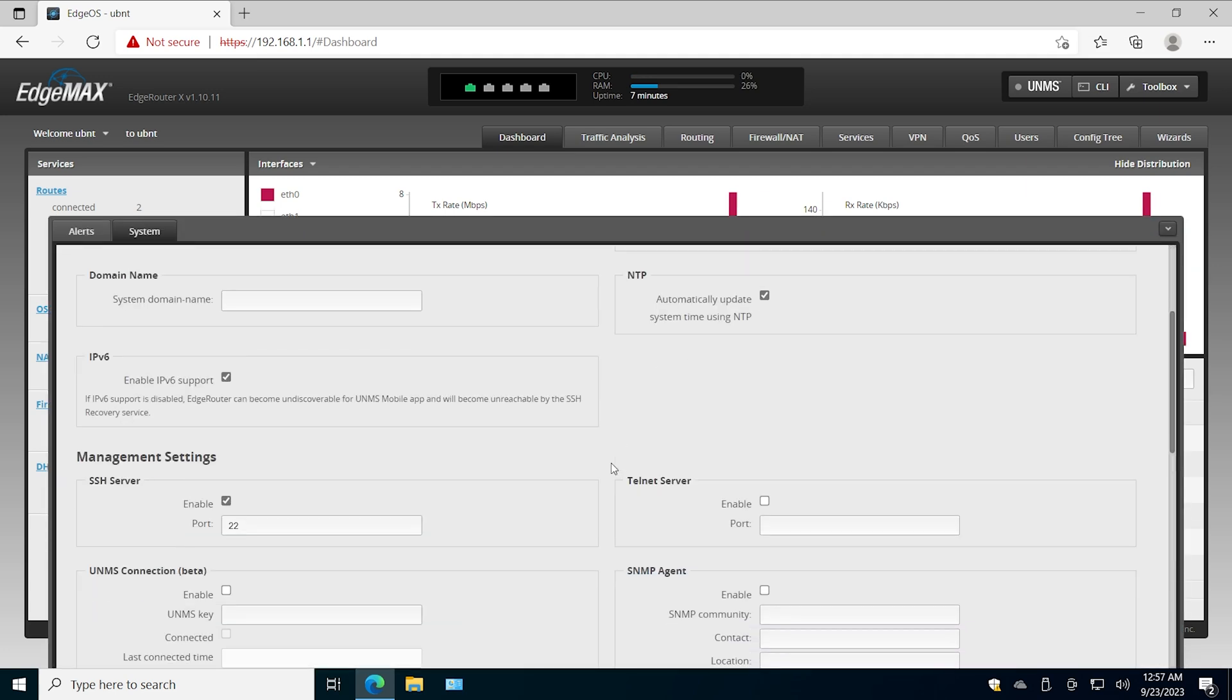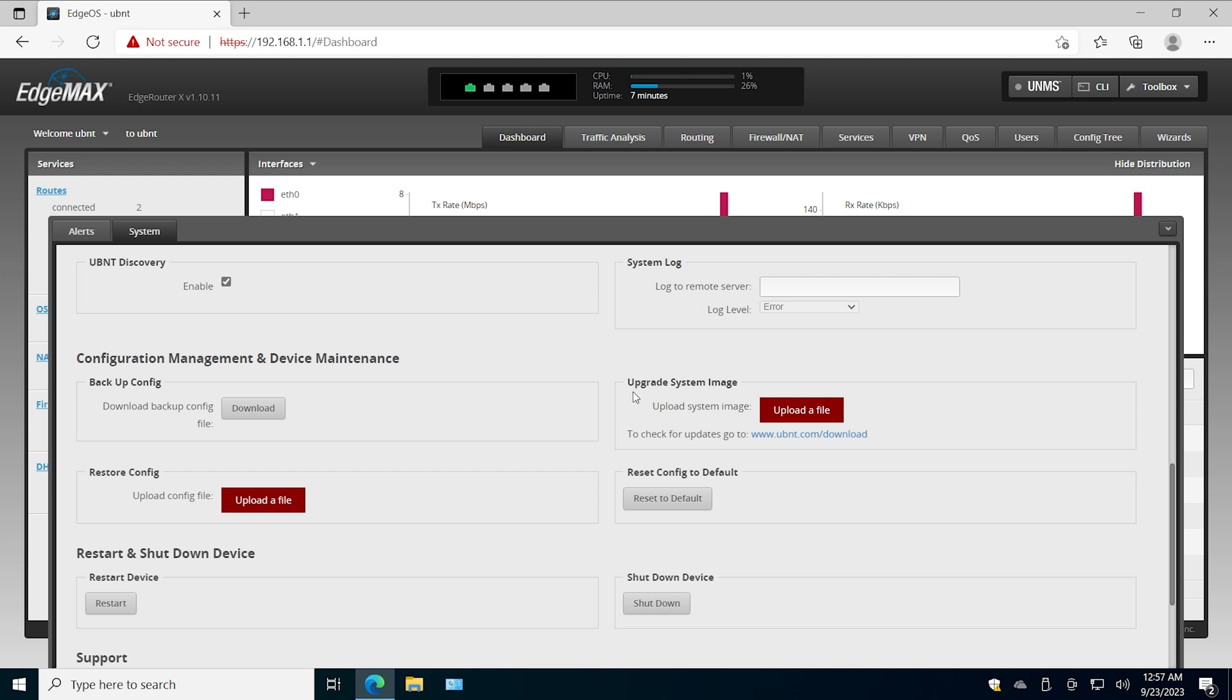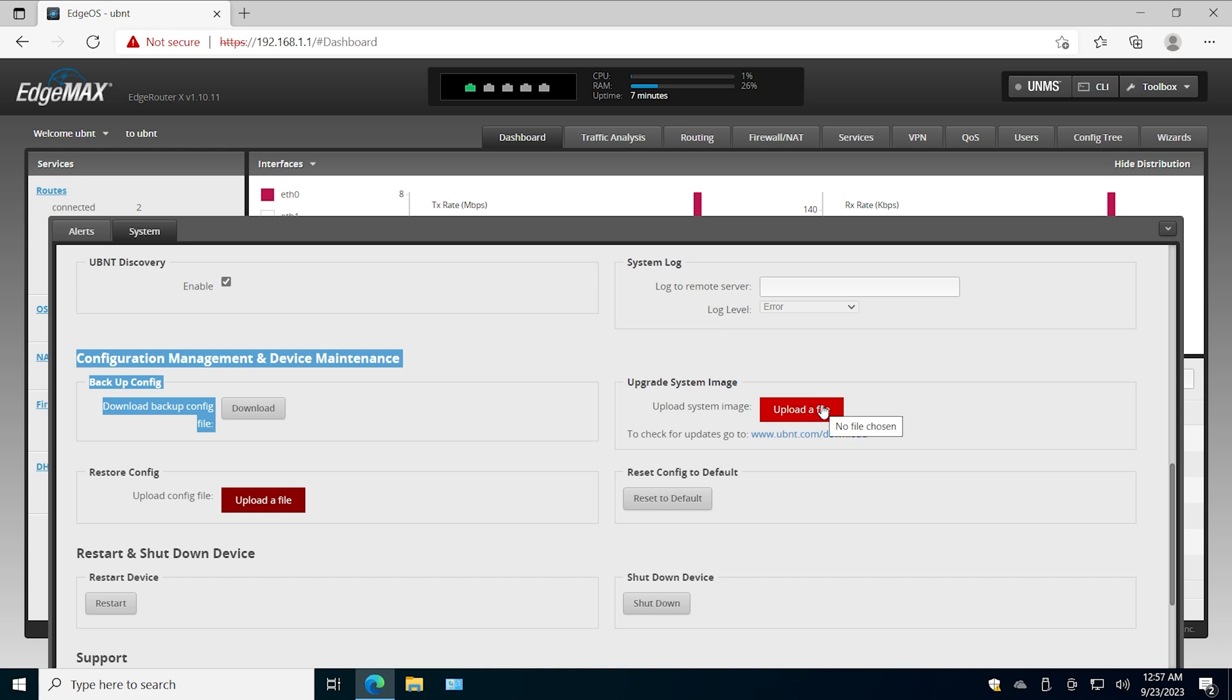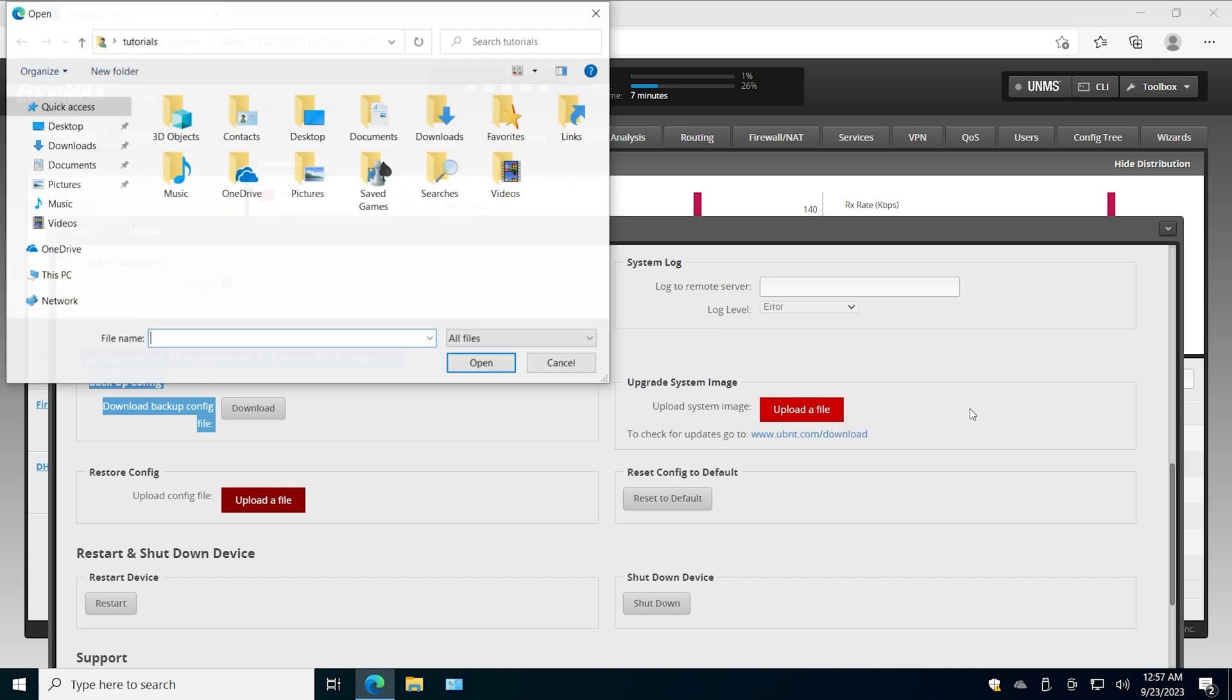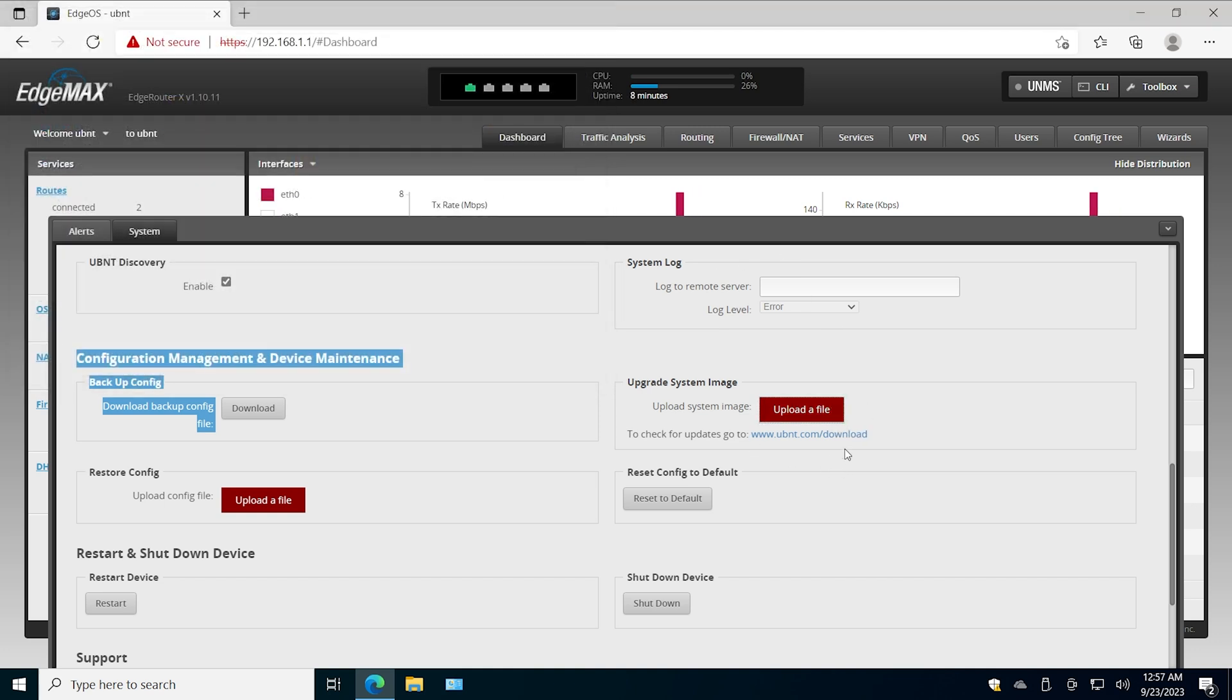We scroll a little bit down and as you can see there is an Upgrade System Image section with the name of this box. You can click the Upload File button and then upload the image downloaded from the Ubiquity website.